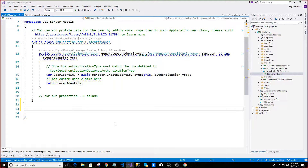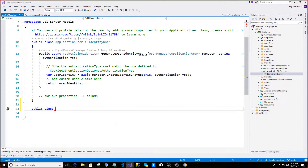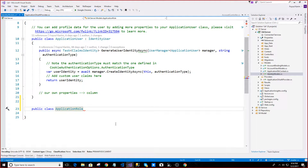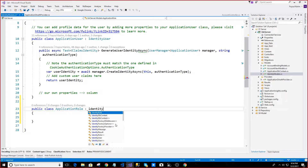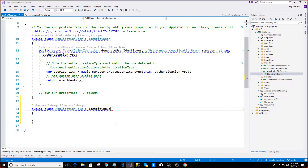We will see how we can do this. The IdentityRole class — we will create an ApplicationRole which will be inherited from IdentityRole.